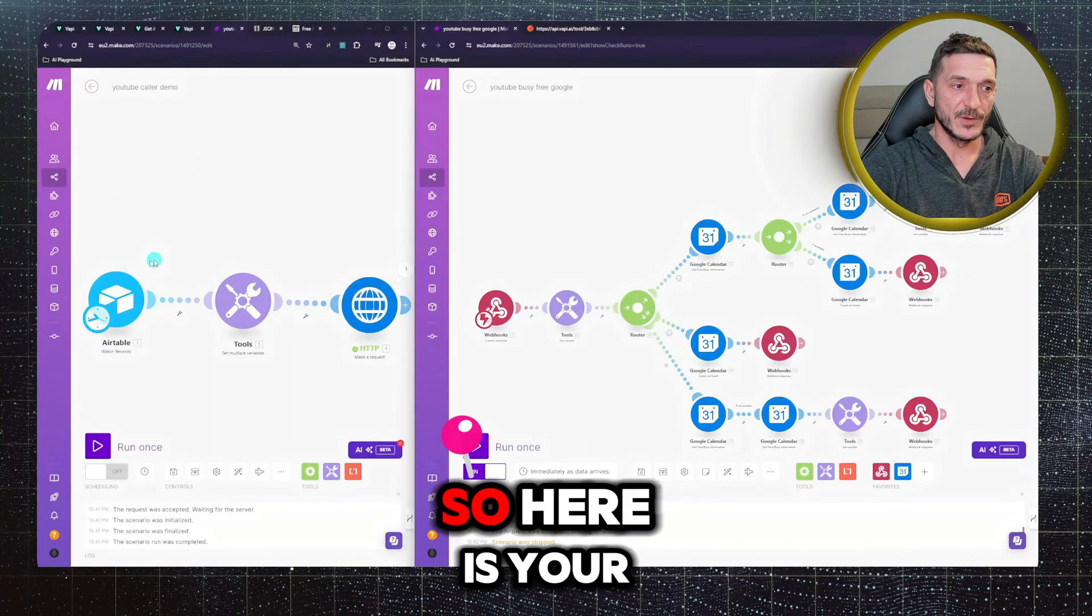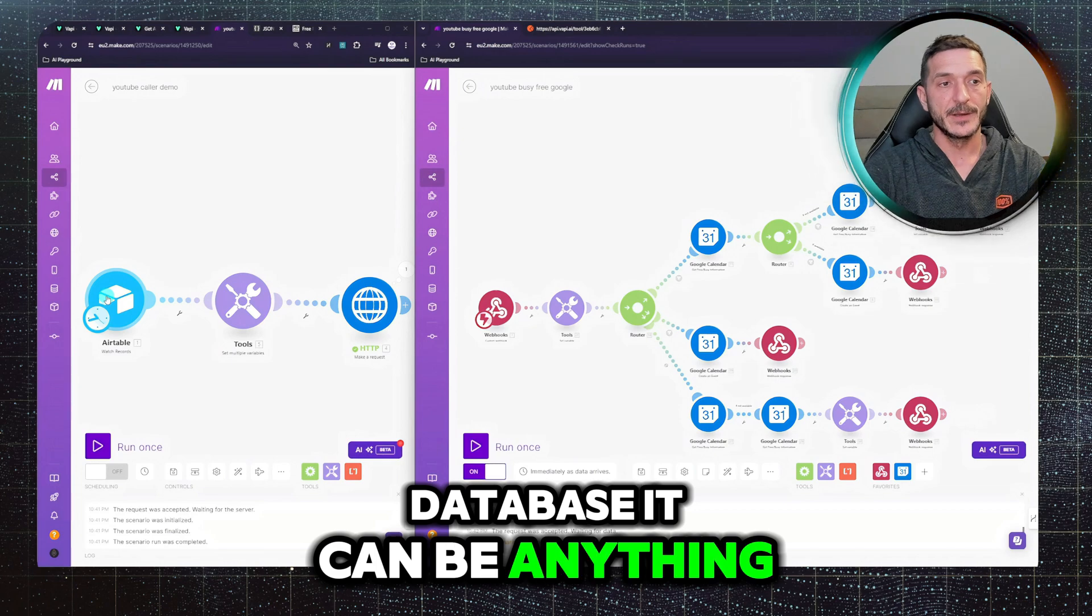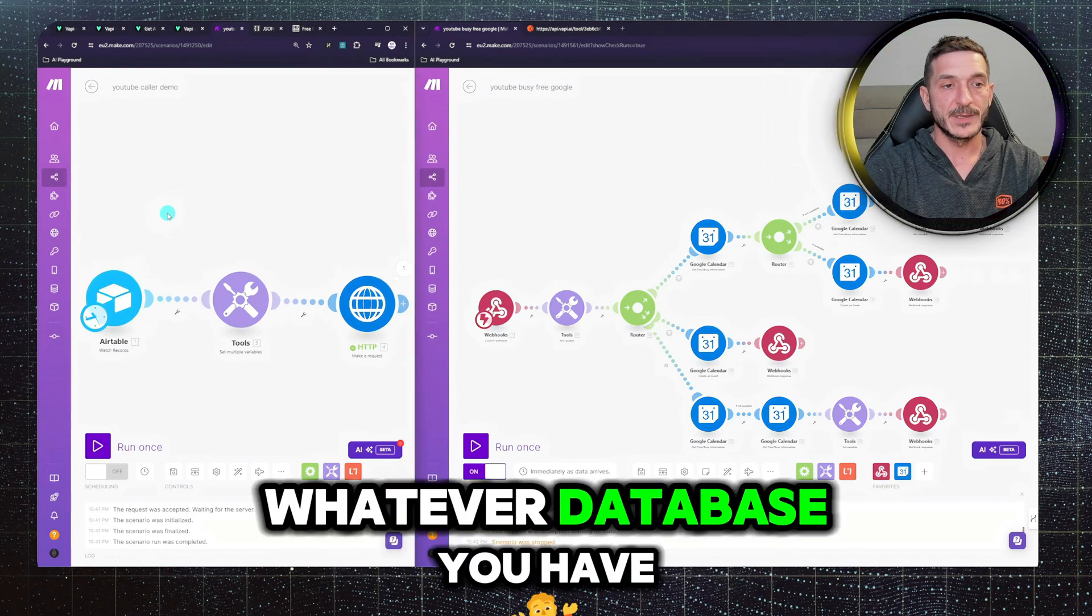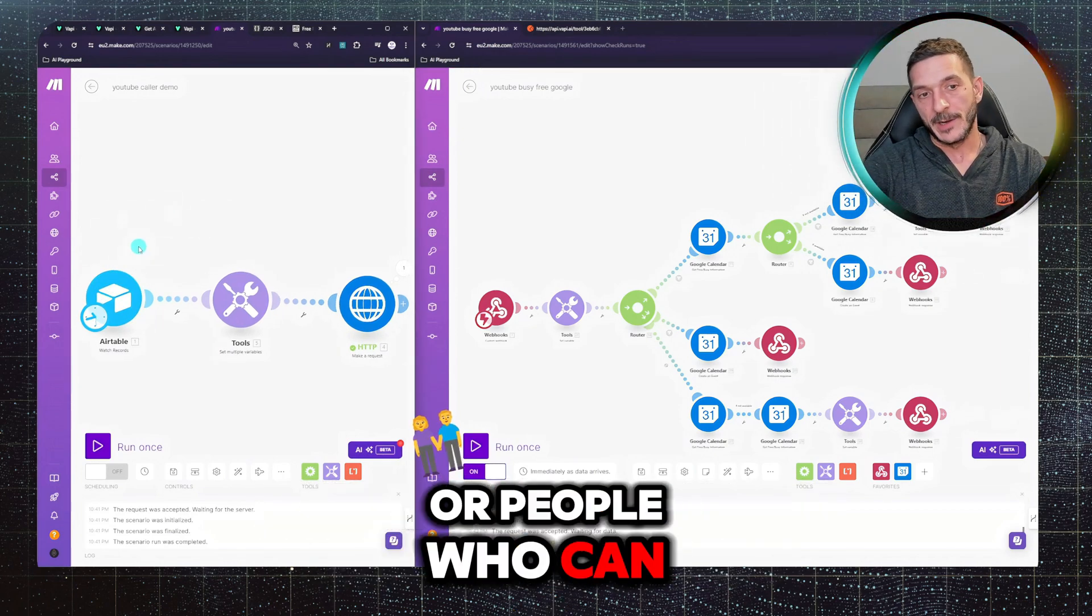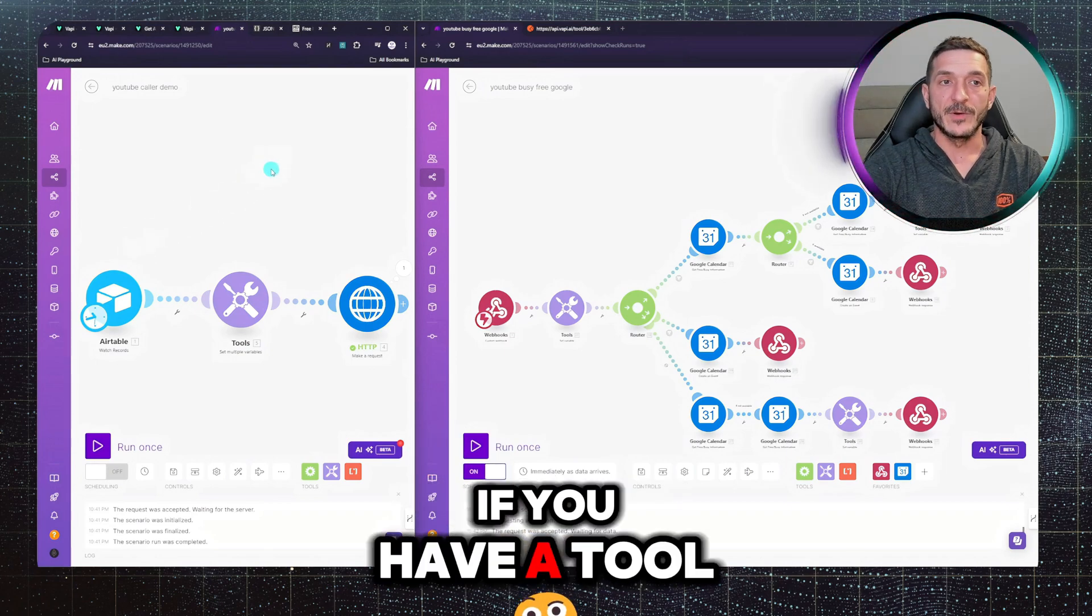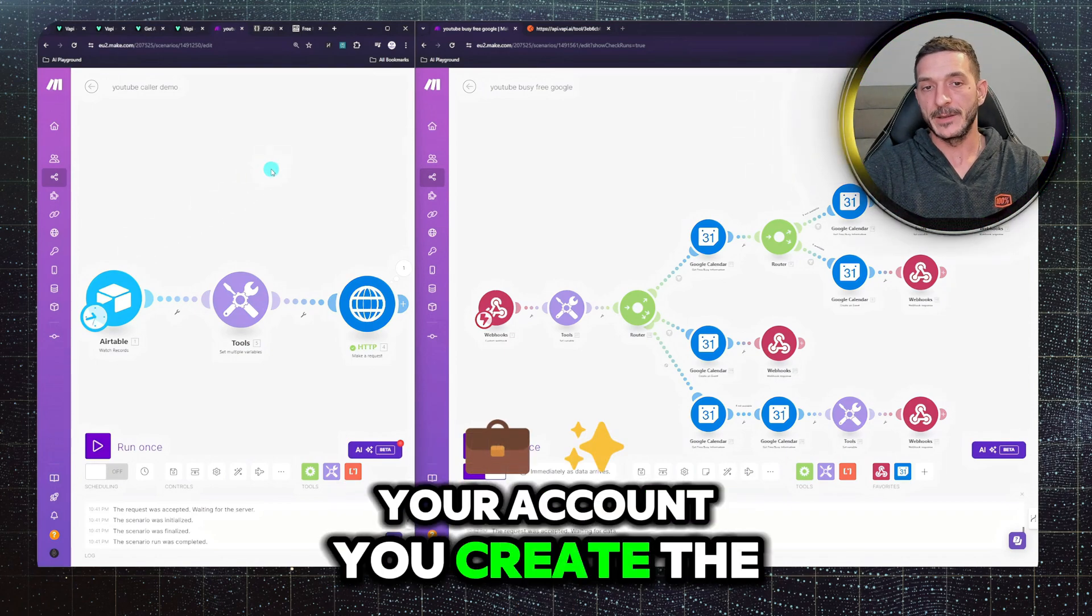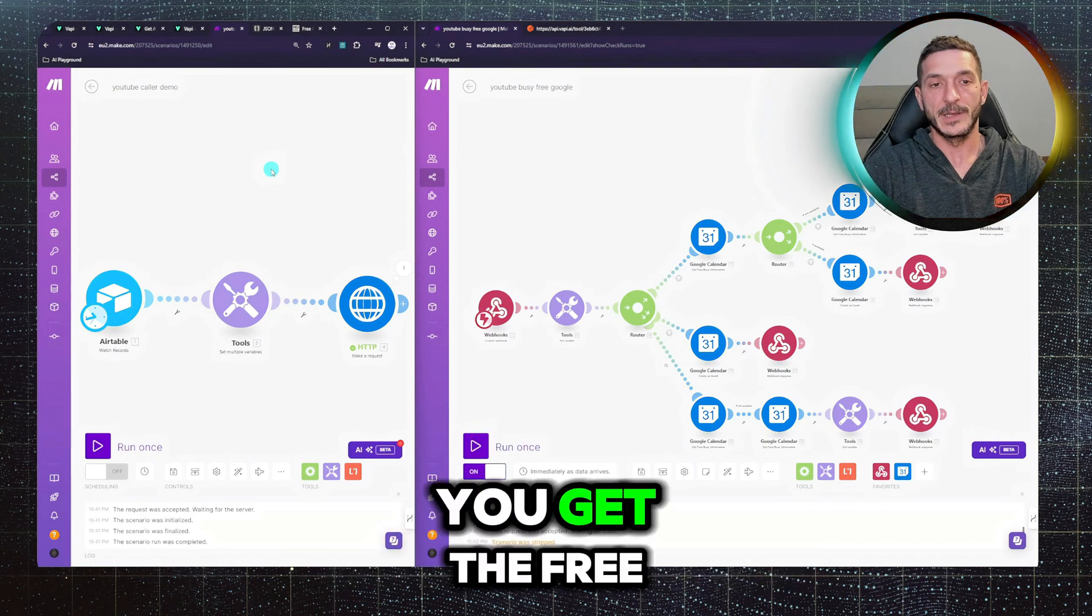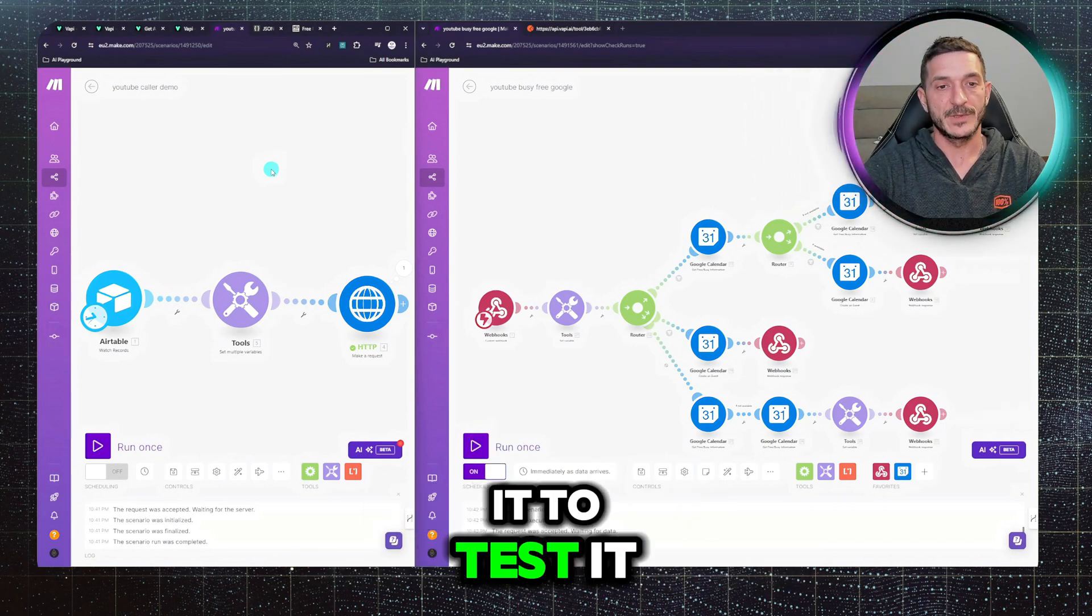So here is your database, it can be anything. You can add HubSpot, whatever database you have, or people can call you. You have a number, you have a Twilio account, you create, you get the free number if you're just starting, you can use it to test it.